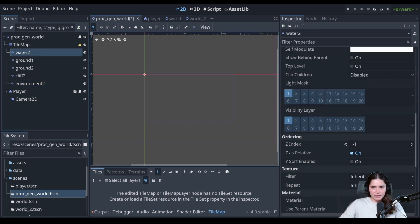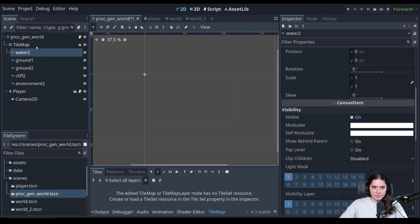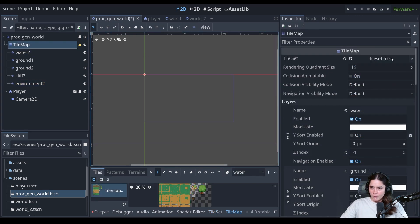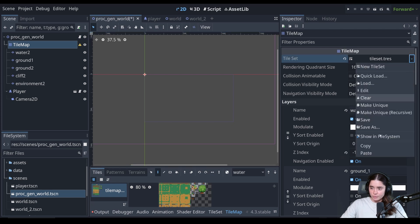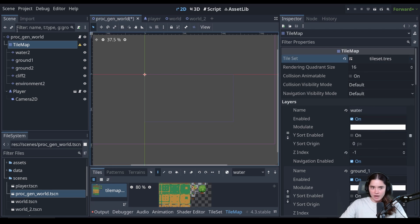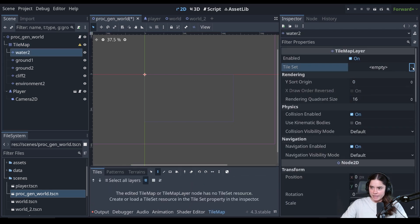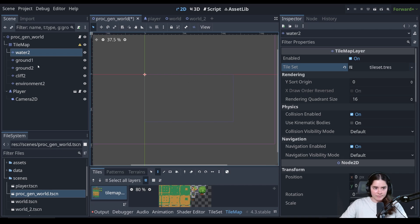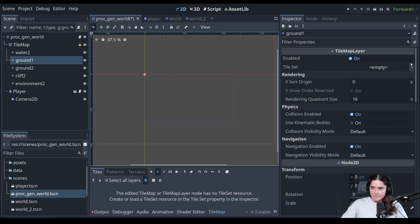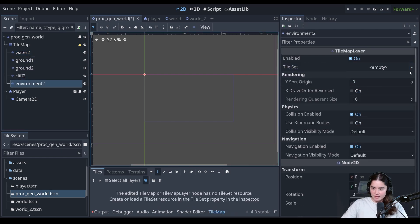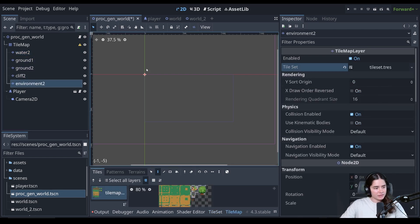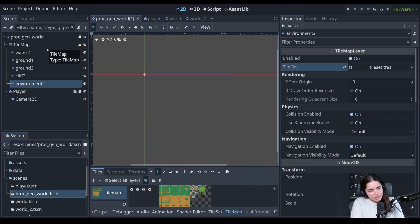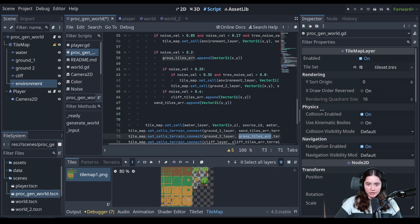And now all we got to do, if we go to the main tile map, we have this tileset.trez. It's a resource. We can copy it and we can just paste the resource into here and do that for each one. And that's literally all you got to do if you want to convert it manually. And you could choose either one and follow on in the tutorial.